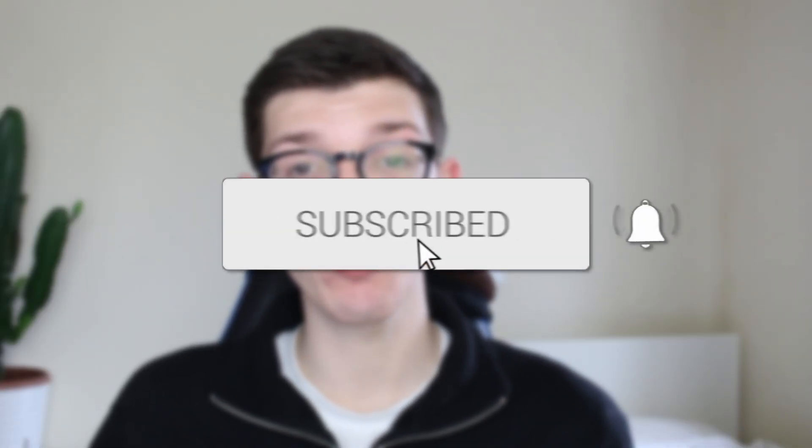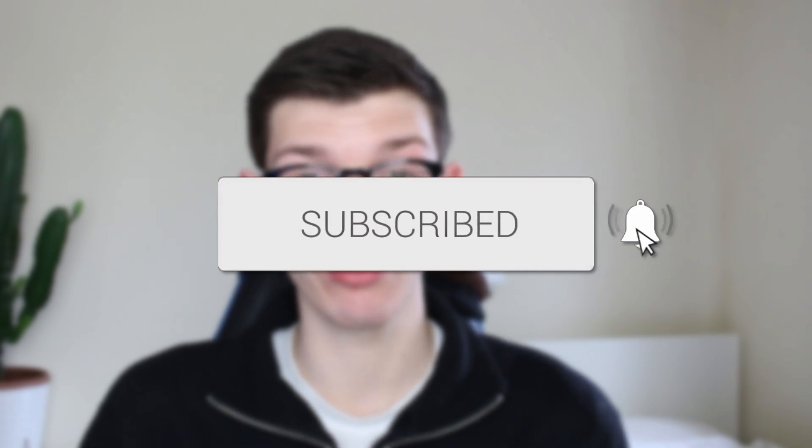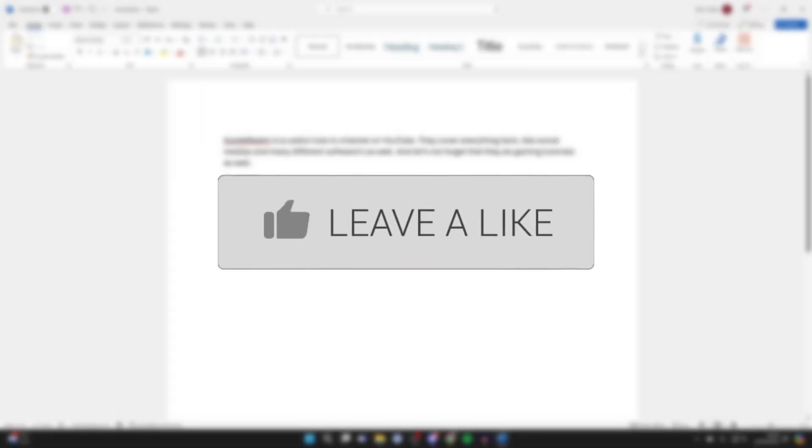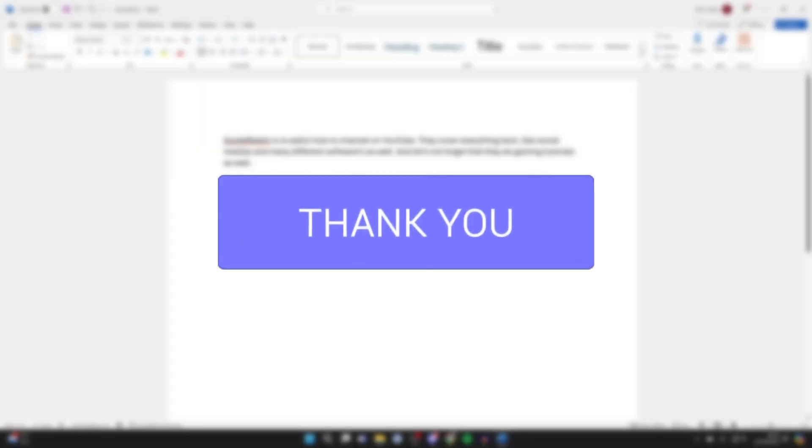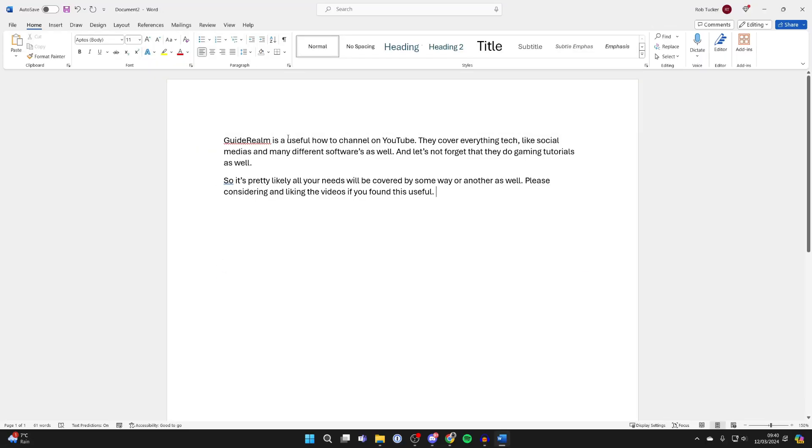We'll guide you through how to increase the space between words in Word. If you find this guide useful, please consider subscribing and liking the video. So you want to increase the space between each word.